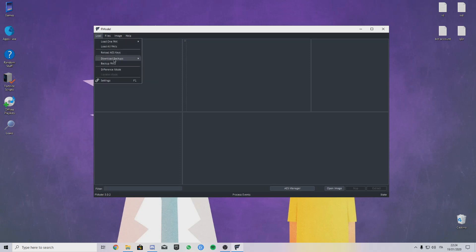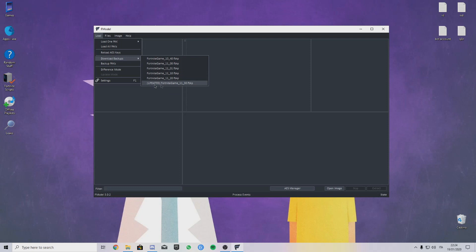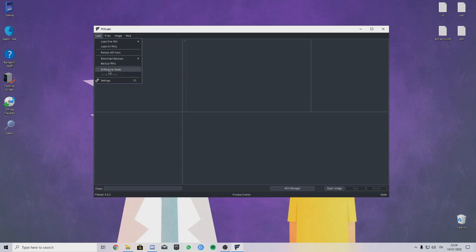One thing you have to download when an update day happens: go on FModel, there will be this stuff here. There's the 10.40 update, that's the last Season X update I think. There's the update before the patch you're actually in right now. As of right now, I mean patch 11.40, and here there is patch 11.30.